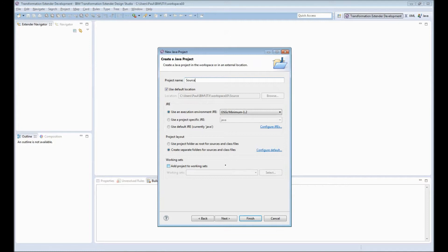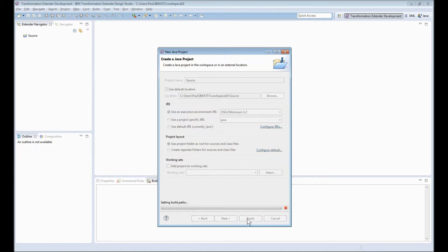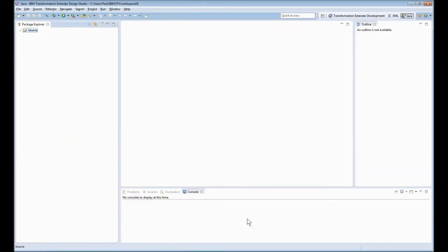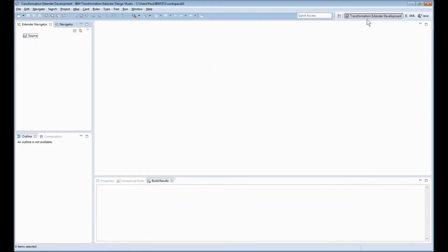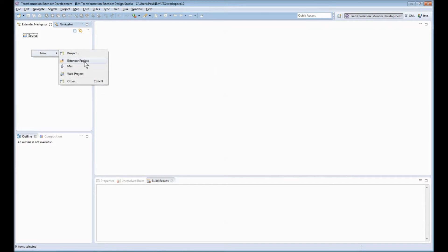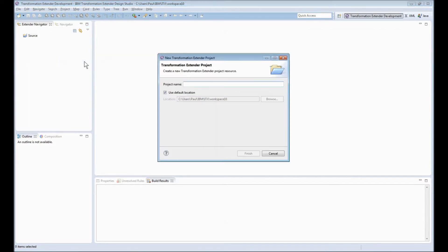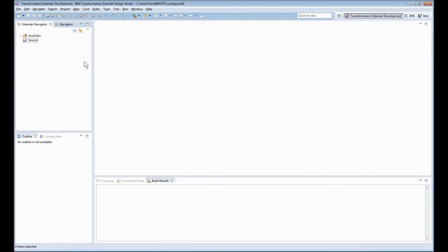I'm just going to call this source for the moment and I'm going to tick the option to use the project folder as the root for the source and the class files. Now I have a source Java project. Switch back to the Transformation Extender development perspective and create the second project which is going to be an extender project. I shall call this one Java class.